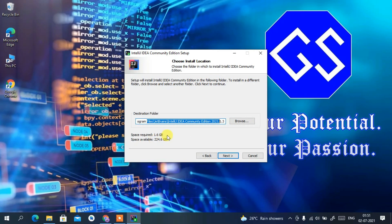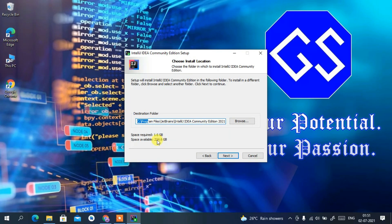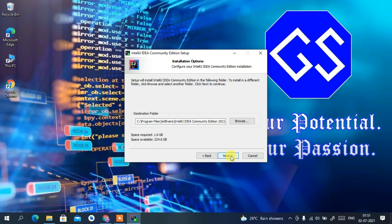You need to have 1.6 GB of free space in your C drive — this is very important because that is where it will be saved. Currently I have 224.6 GB of free space, so I have sufficient space. Once you've checked that, just click Next.